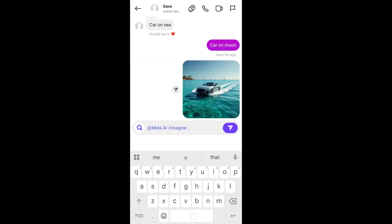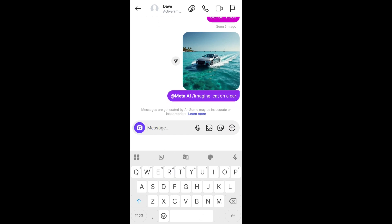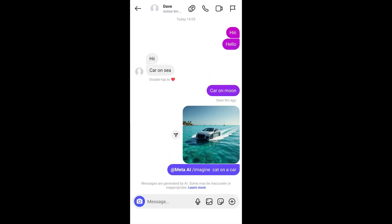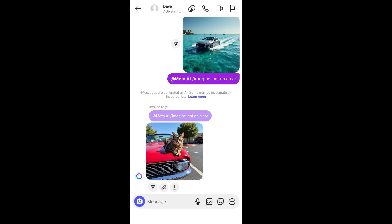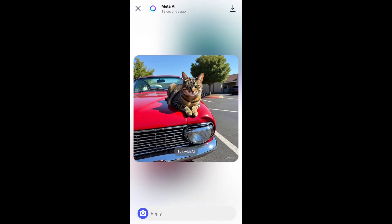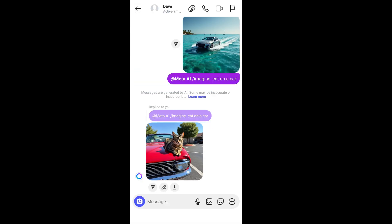You'll get a 'describe an image for Meta AI to generate' prompt. Click it, type something like 'cat on a car' and send it. This will generate images directly in our chat itself. It has generated the image — the quality is so good. You can download it or use the edit feature.